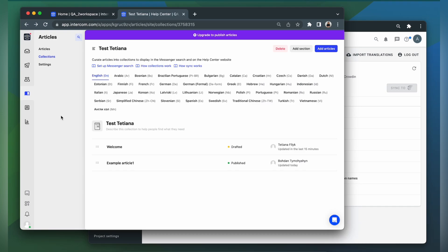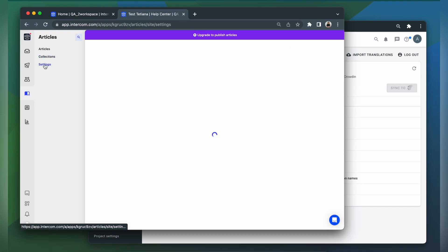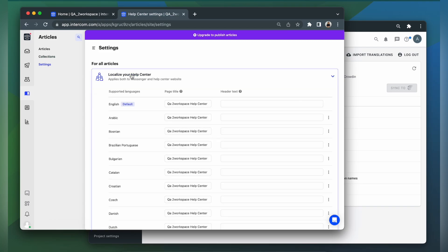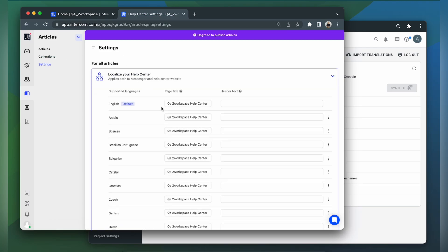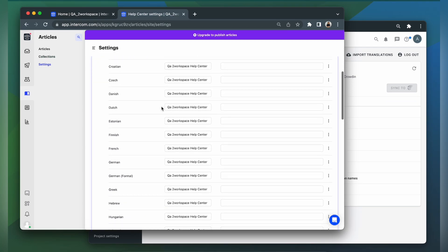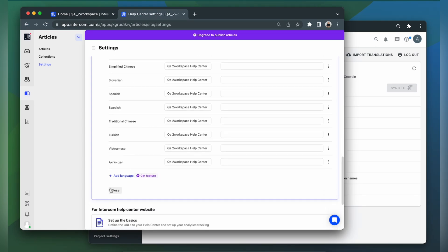then Articles, Settings, then click Localize Your Help Center, and here you can add the languages that you need.